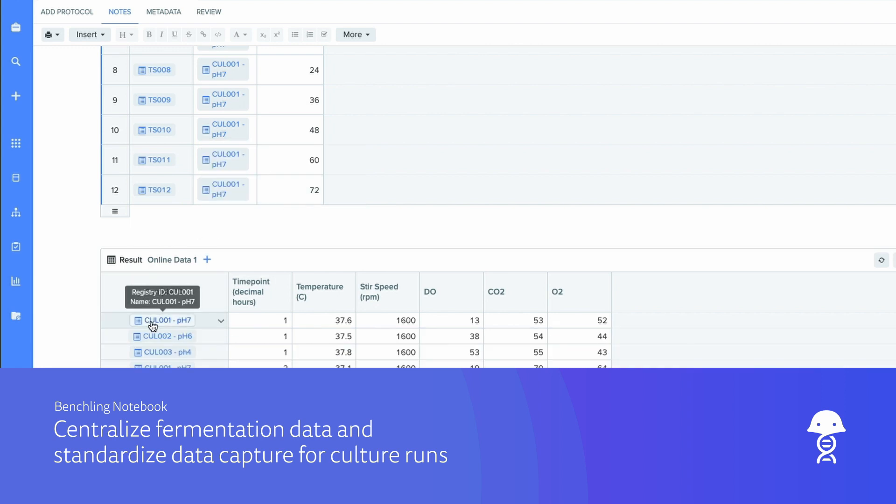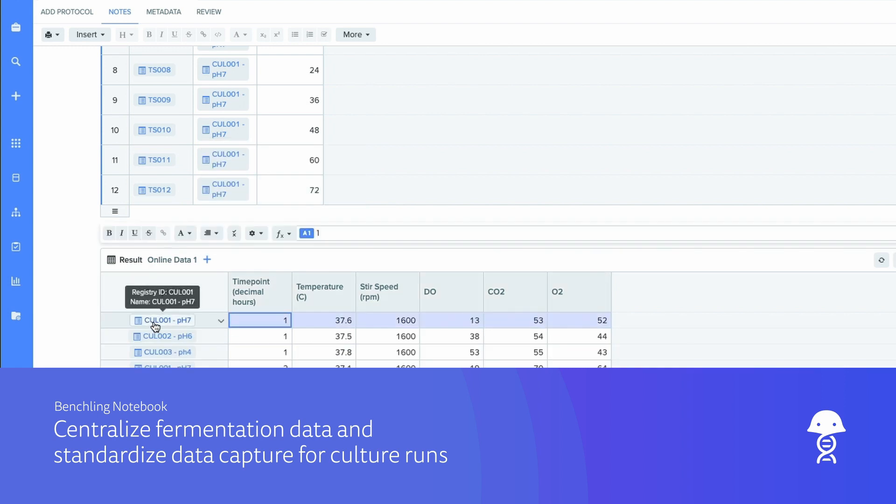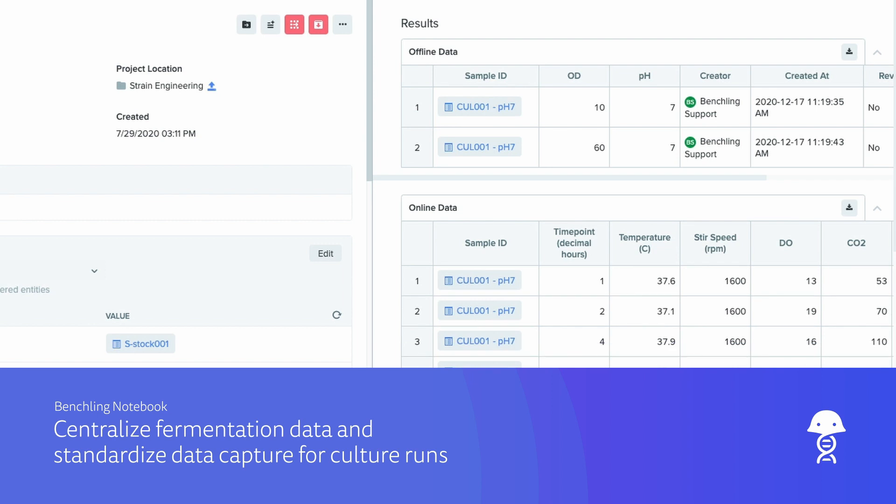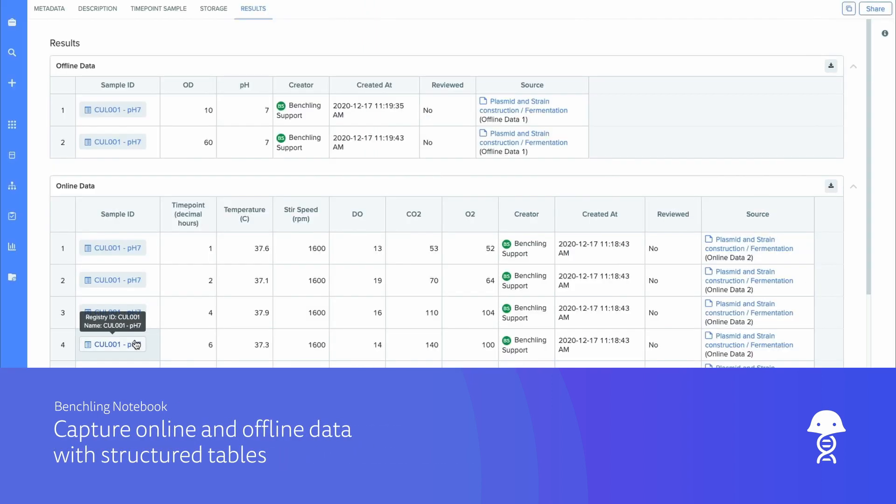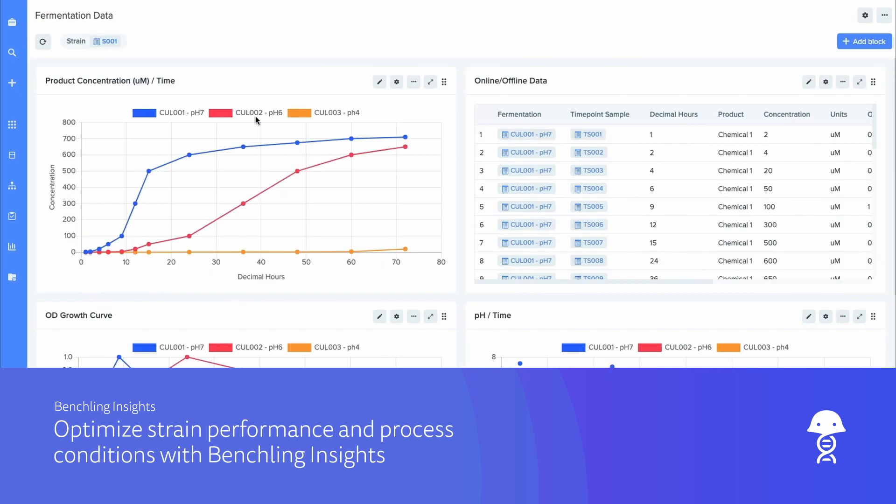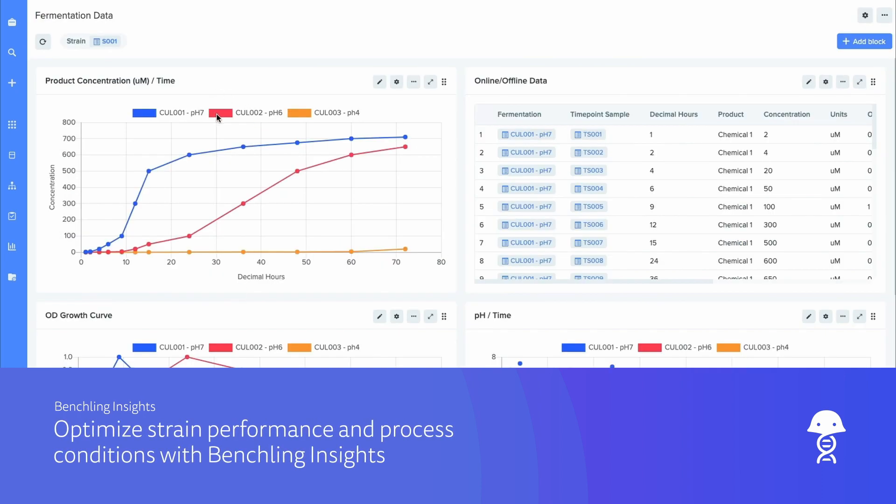Create standardized templates for culture runs with varying conditions. Structure all of your data, both online and offline. And visualize, examine, and optimize strain performance and process conditions with reporting and analytics.